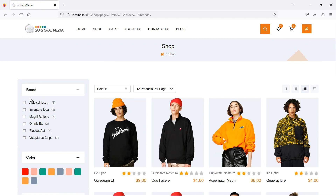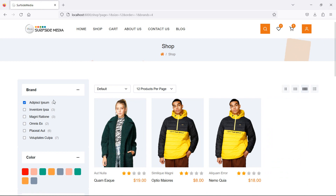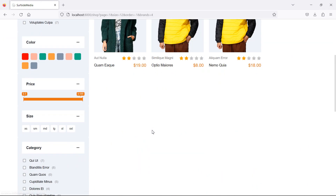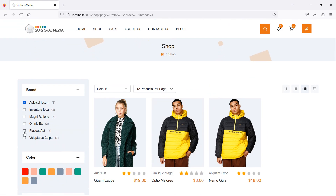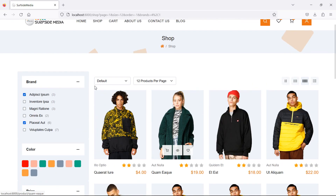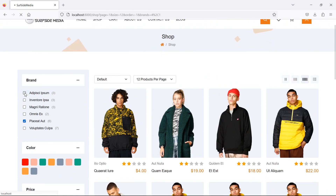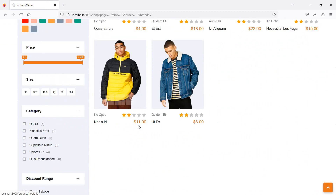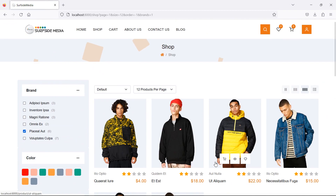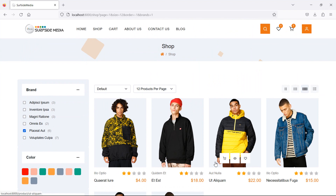Refresh the page and now the filter works. You can see three products for one brand, and checking another adds six more for a total of nine. Unchecking shows only six products. That's how you can filter products by brands. Don't forget to subscribe to the channel — thanks for watching!